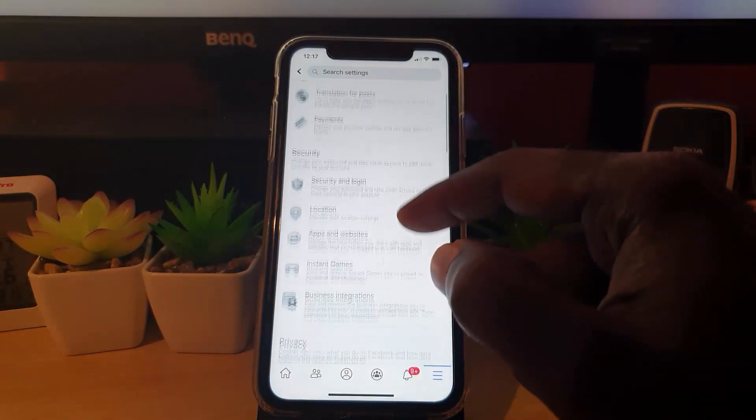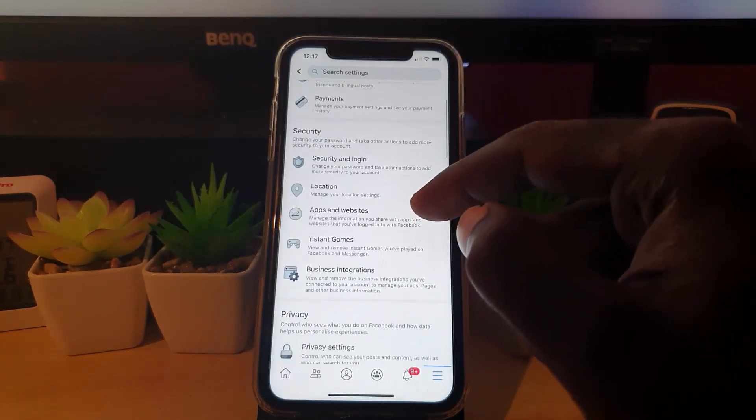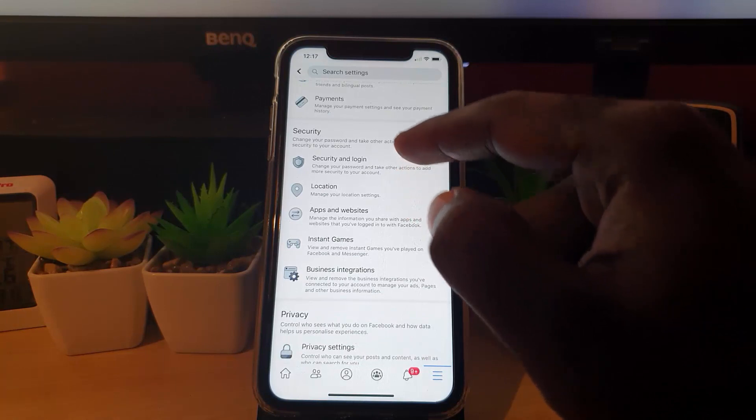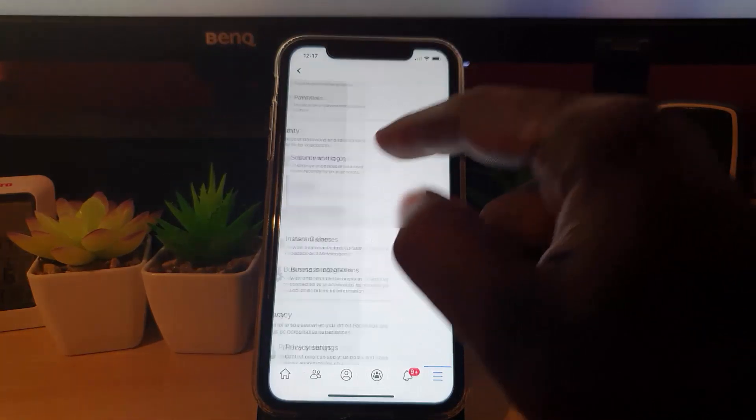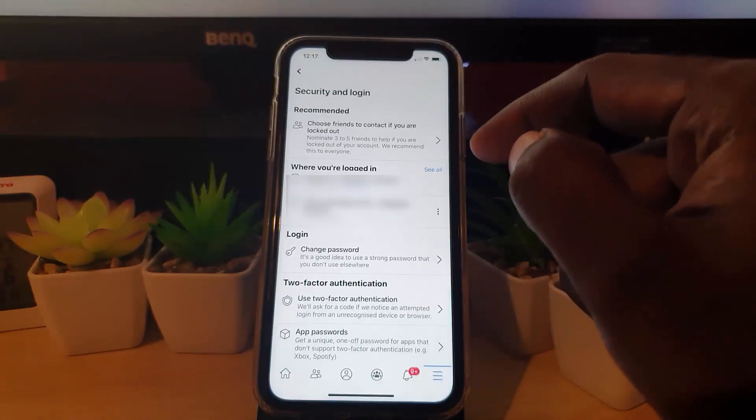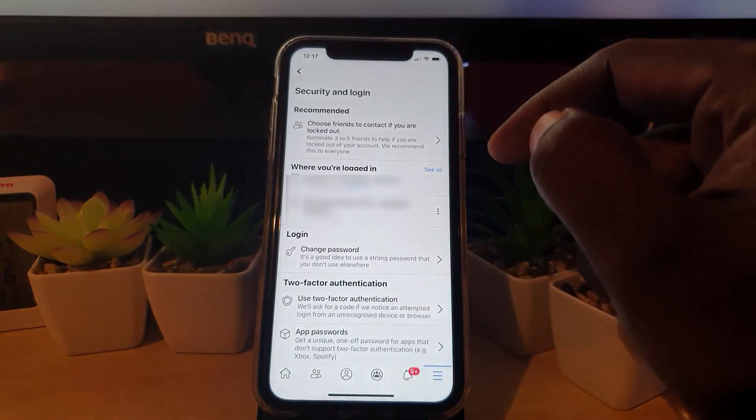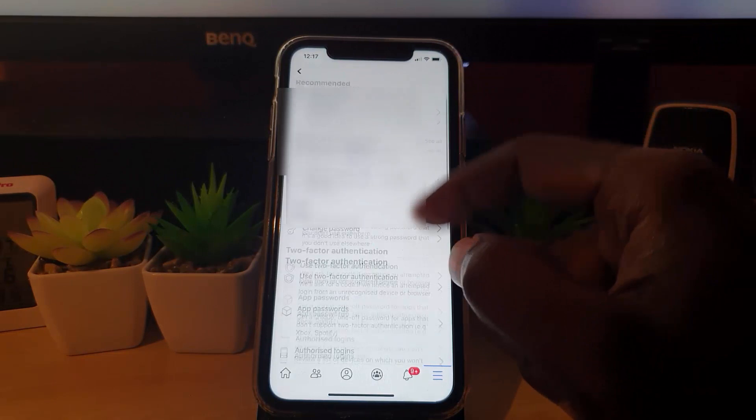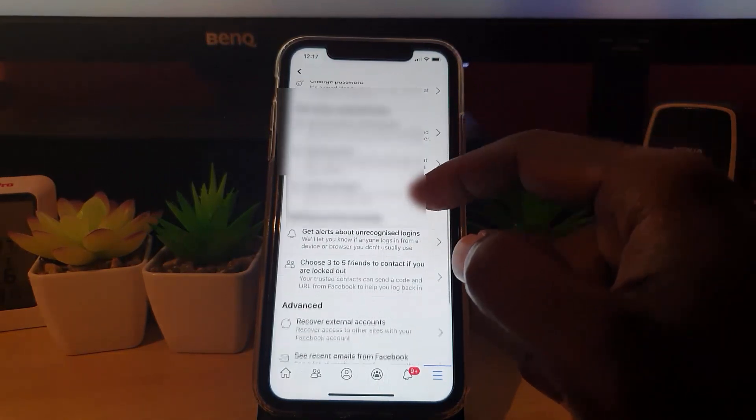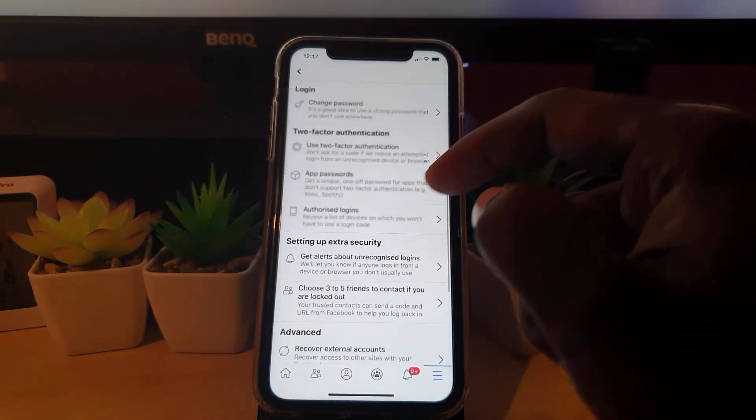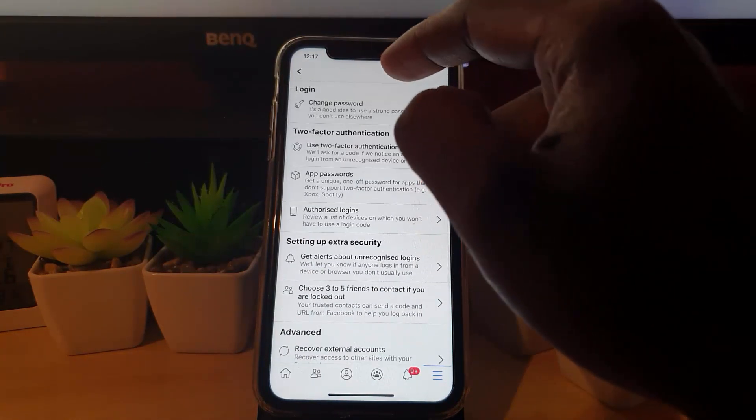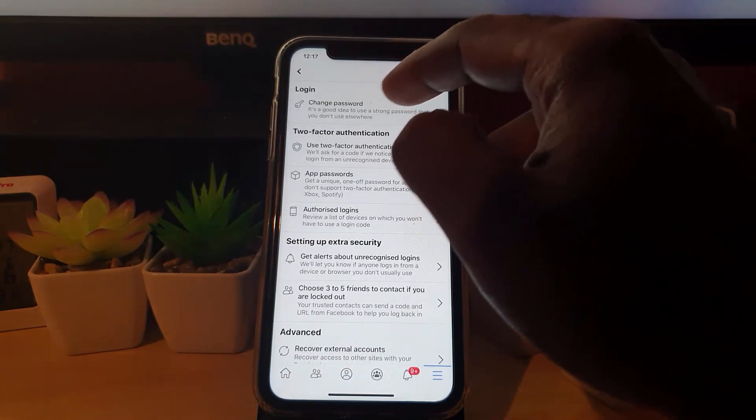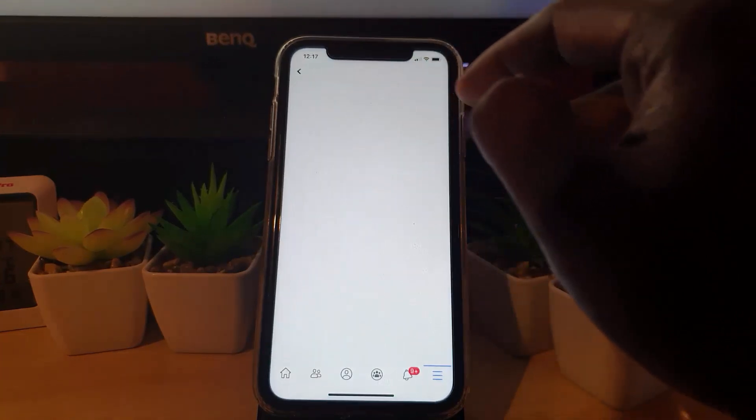Once you're in Settings, go to the Security section. In the Security section, go to Security and Login. Once you're right here, scroll down again to the Login area. You'll see the option that says Change Password. Go ahead and tap Change Password.